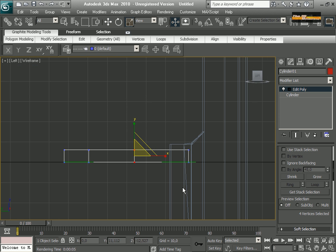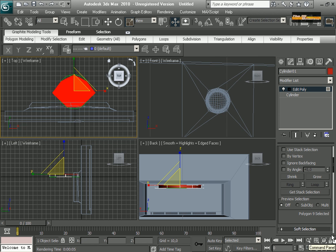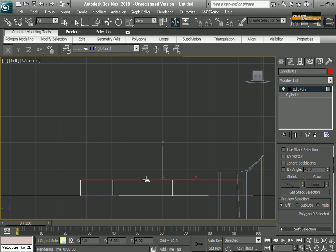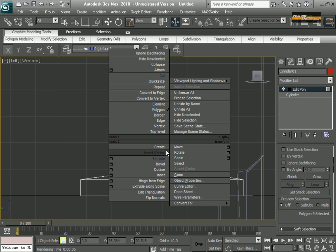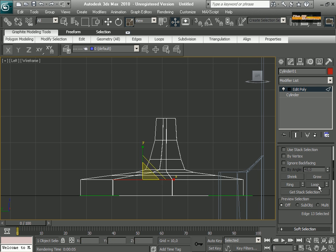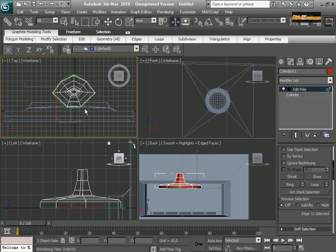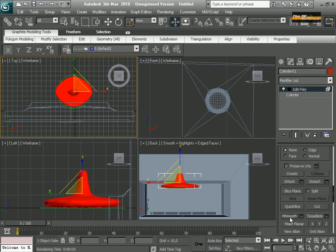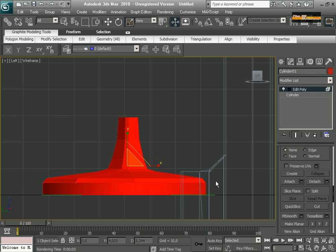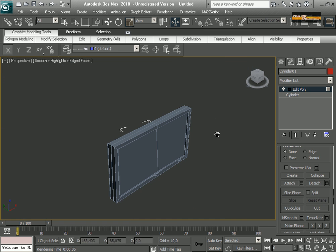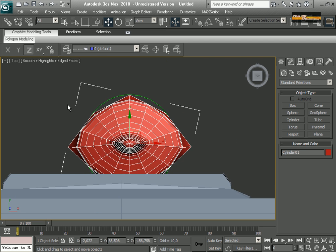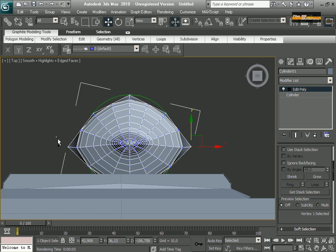Now I am going to start my base using a cylinder — a base for the plasma. I am just placing it and adjusting using Mesh Smooth. I need to adjust this part.